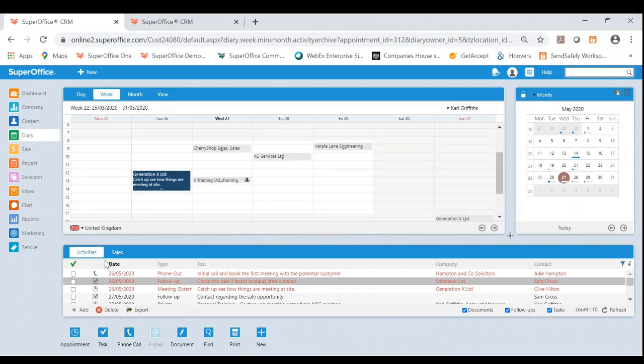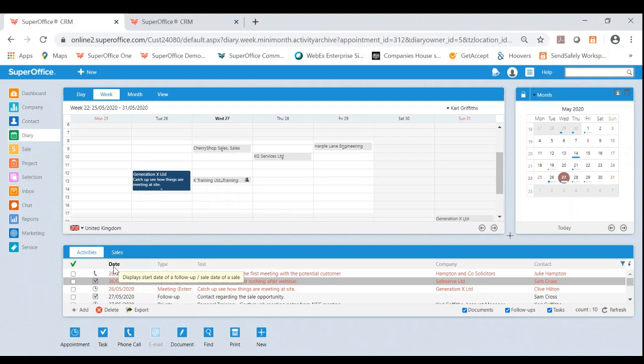You also have two tabs at the bottom here. One of them is the sale secretary, which we will not be going through today, but this allows you to see your open pipeline.